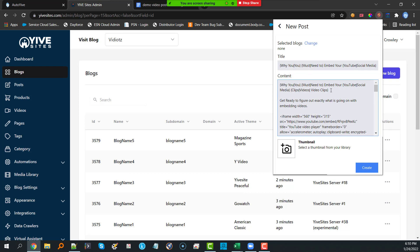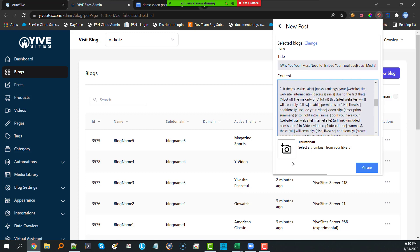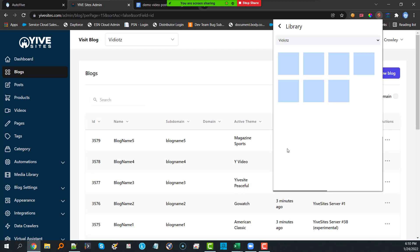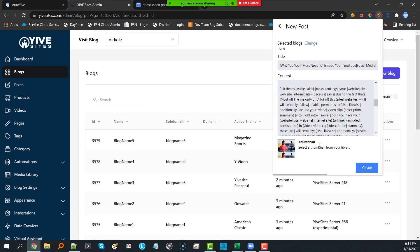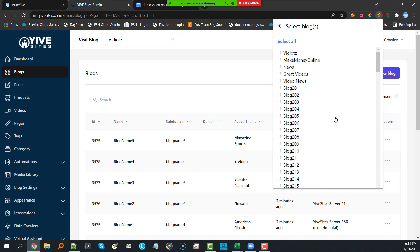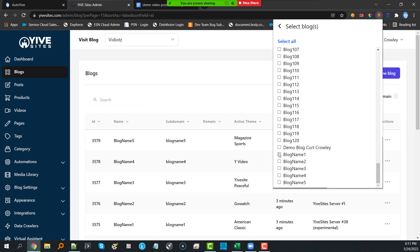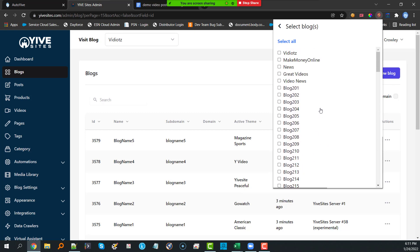Once we have the content done, the next thing is to click on Thumbnail. These are the default images inside Yive — we have a media library and can select an image from there. A future version will allow you to select multiple different images and rotate through them. I'm going to select that image and then select my blogs — the five we just created.